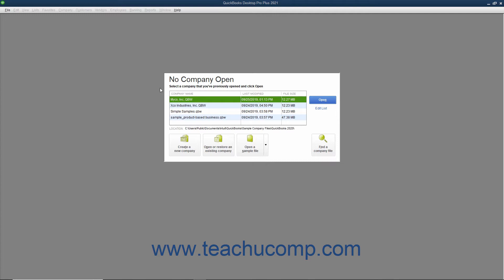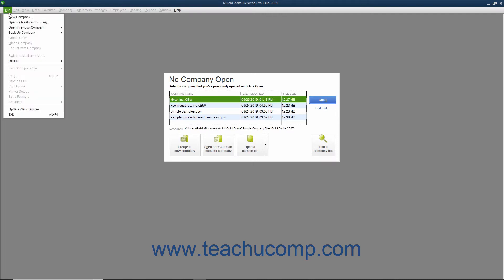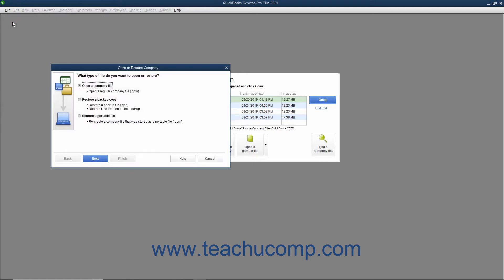To restore a corrupted company file from a backup copy, select File, Open or Restore Company from the menu bar. In this situation, you want to restore your data from a backup copy. So, select the Restore a backup copy option button. Then click the Next button to continue.